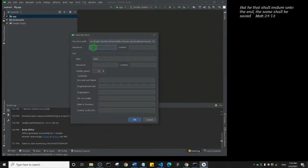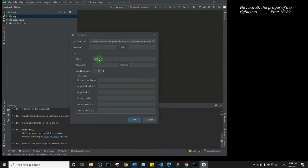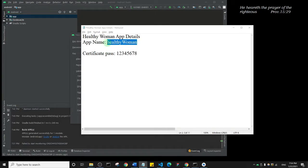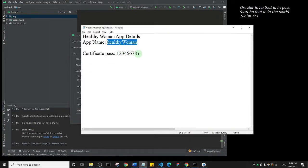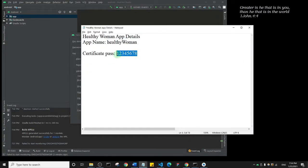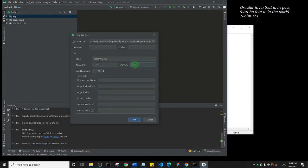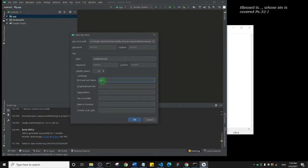I'll paste that in. Then the alias for the certificate—I'm just going to copy Healthy Woman and use this as the alias as well. I'll paste that in, and the password I'm going to use the same password. Leave the validity to 25 years. Here you just need to set your first name and your last name.